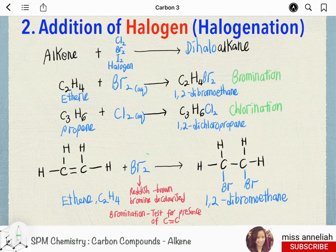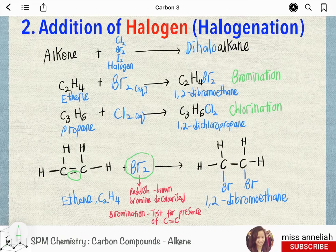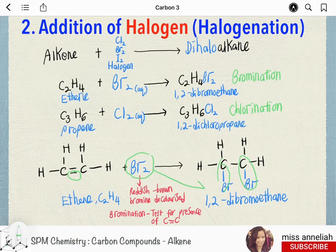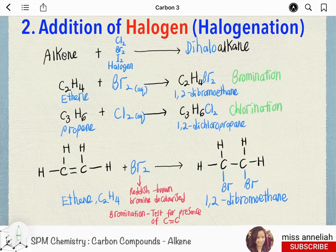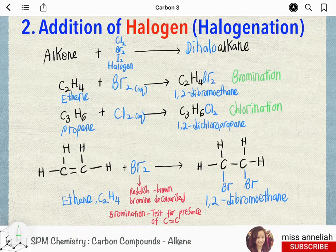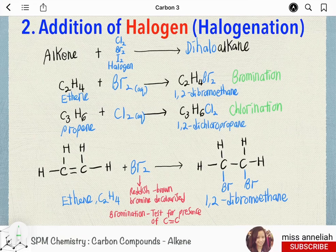What essentially happens is bromine is added across the double bond, where one of the double bonds will be broken. Bromine will form two single bonds with each of the carbons across the carbon-carbon double bond. Since the reddish-brown bromine is decolorized, bromine is often used as a test for the presence of carbon-carbon double bond in organic molecules — to differentiate between alkane and alkene.